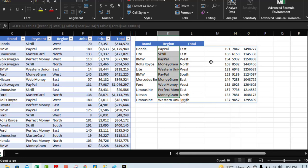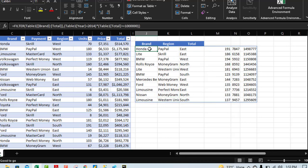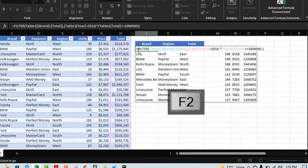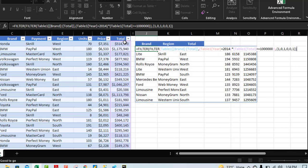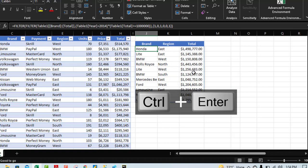Now I don't want the Payment, Units, and Price columns, so I'll press F2 to reopen the formula and deploy a second FILTER. The result of the first FILTER becomes the array input for the second FILTER. For the include argument I'll use an array constant — open curly brackets. Based on our selection from column C to H, I want Brand (1), not Payment (0), want Region (1), not Units (0), not Price (0), and want Total (1). Close the curly brackets, close the FILTER, Control Enter. Amazing!